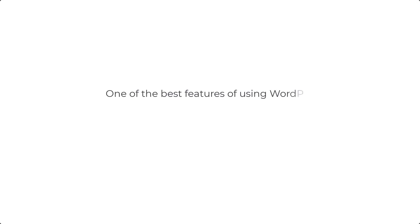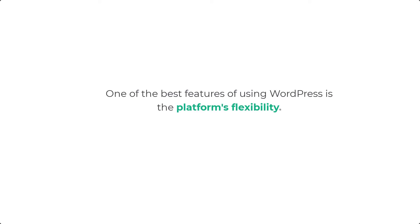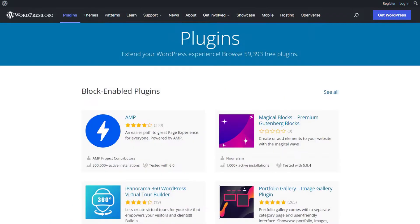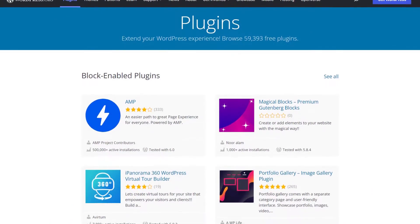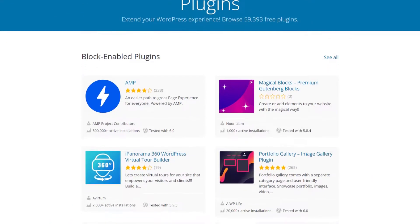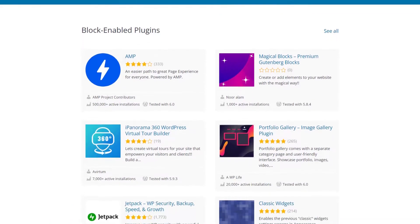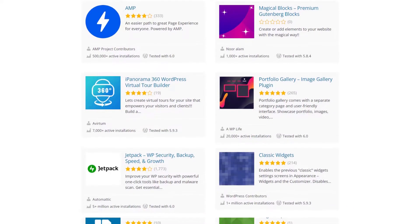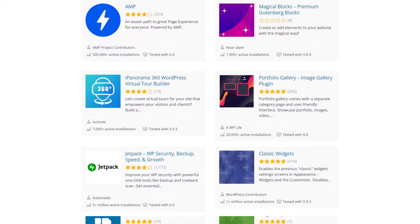One of the best features of using WordPress is the platform's flexibility, and it's one of the main reasons why WordPress has become the most popular content management system in the world. There are nearly 55,000 plugins to choose from in the WordPress plugin directory. How do you determine if a plugin is truly needed or if it's just bloat? In this video, we have shared tips for selecting a WordPress plugin.